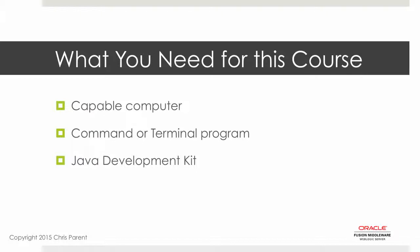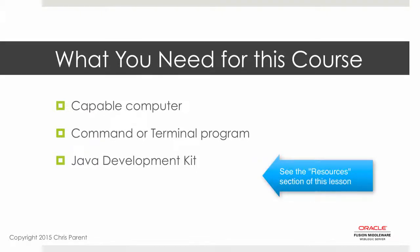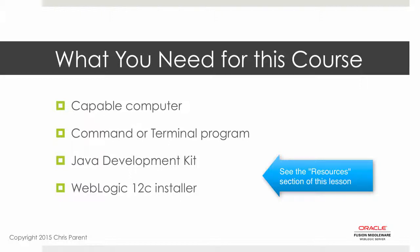From the software side of things, you'll need the Java Development Kit and the WebLogic 12C installer. Now, under the resources section of this course, there are links to both of these products that you can click on and download. For WebLogic 12C, we're going to be using the latest JDK 7.